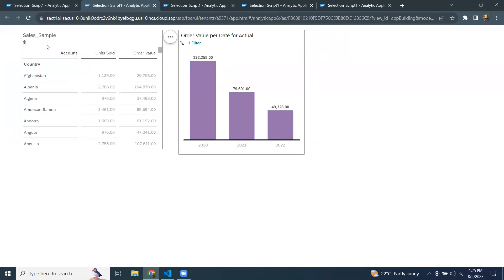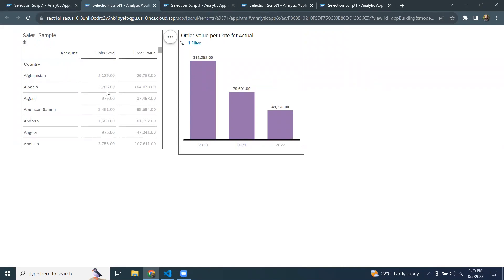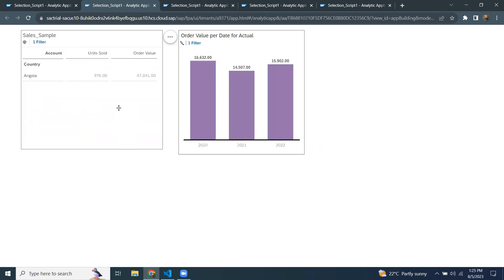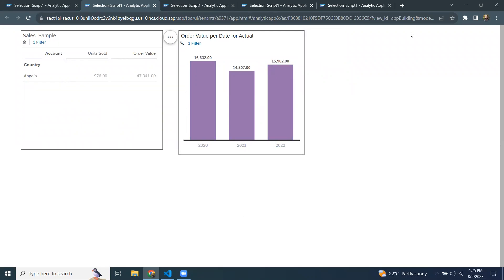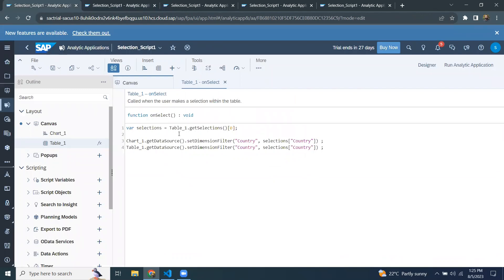I'm going to remove this country selection. You can see the chart visualization is not changed, because removing a selection is not considered a selection activity. If I go and click on another country, that will be considered an action to apply the filter on both visualizations. I'm switching back to my canvas page — that's about the onSelectEvent.